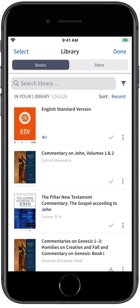With the Logos Mobile App, your Bible study doesn't have to stay at home. For more tips and training on how to use the Logos Mobile App, visit the Logos Help Center at support.logos.com.